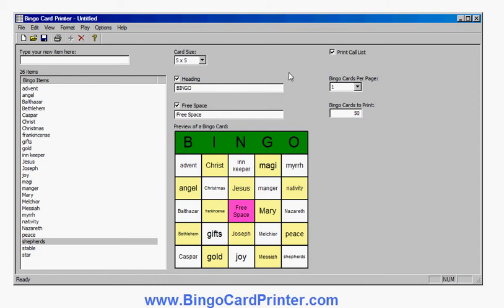So if you go to the website bingocardprinter.com you can download a free trial version of the program. Try it out, try the hundreds of different bingo activity templates that come with it, or you can create your own bingo activities. So that's it — BingoCardPrinter.com. Thank you very much, I hope you enjoyed the video.